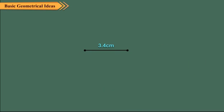Join these two points and name these points as X and Y. This gives the line segment XY or YX whose length is 3.4 cm.